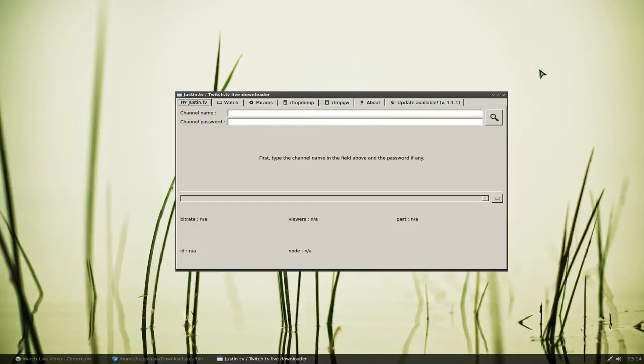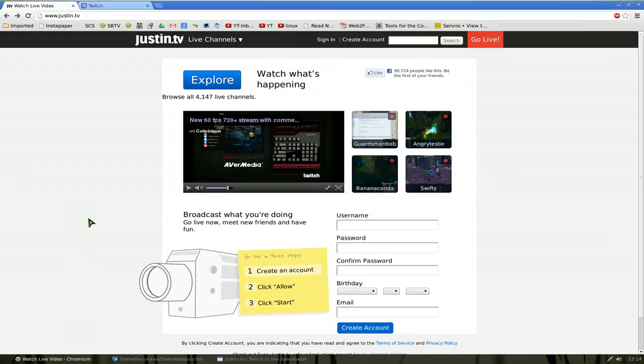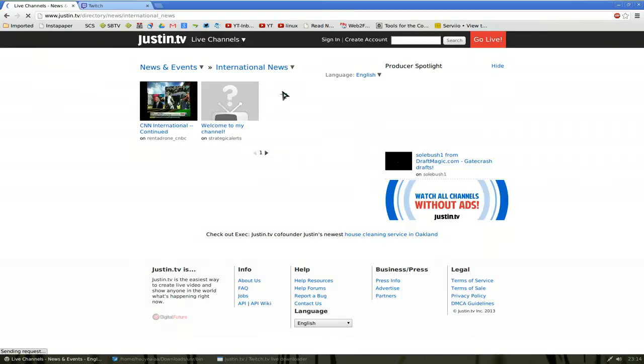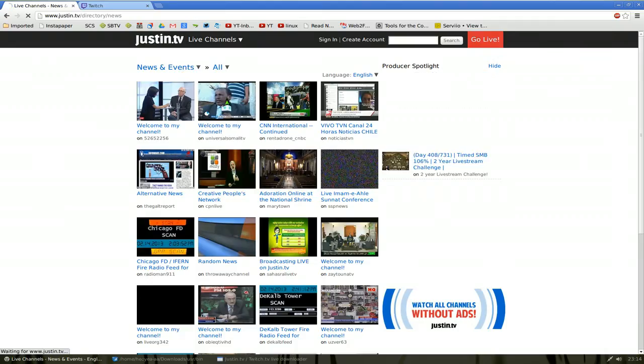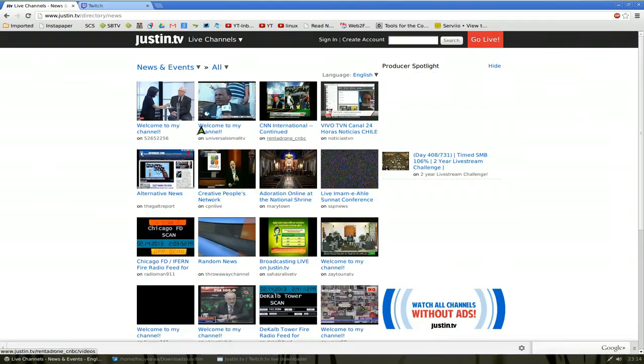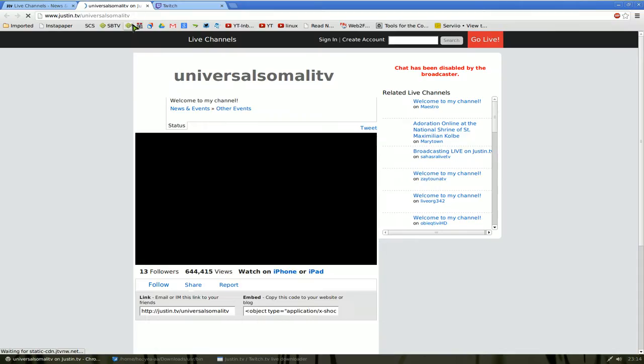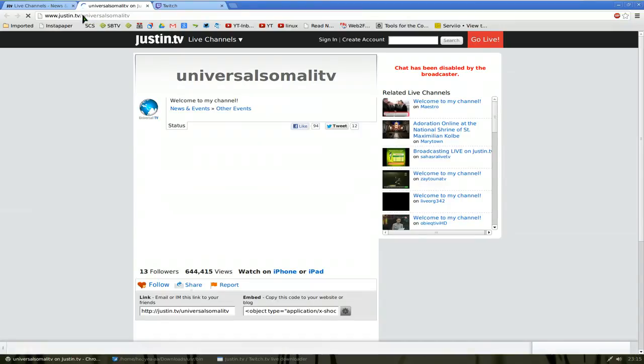Basically how this works is you type in the username. If that channel has a password, then you type in the password too. For example, we'll do Justin TV first and we'll get some channels here. Let's say international news or something. Let's just go to news. Let's say this one here.